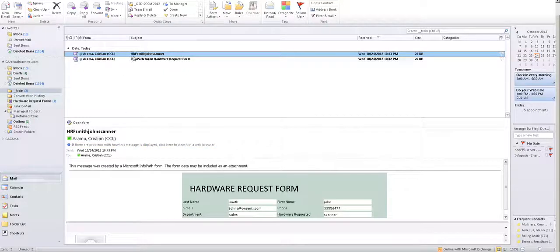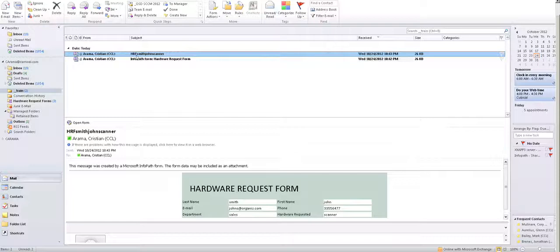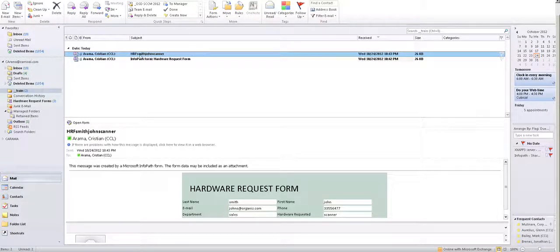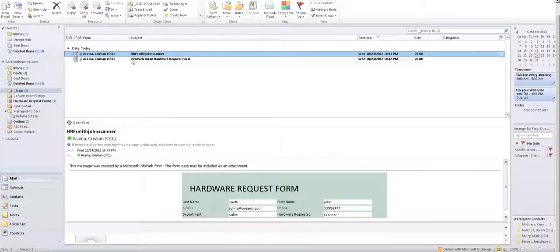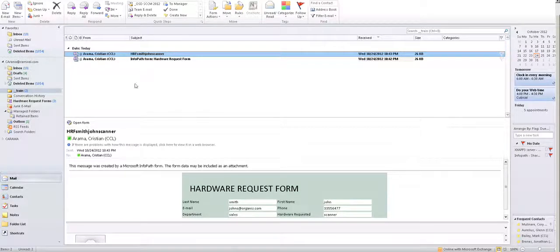It's going to be hardware request form, HRF, as we set it up. Smith, John, right? Last name, first name, and the hardware requested. So this is how you basically do it.